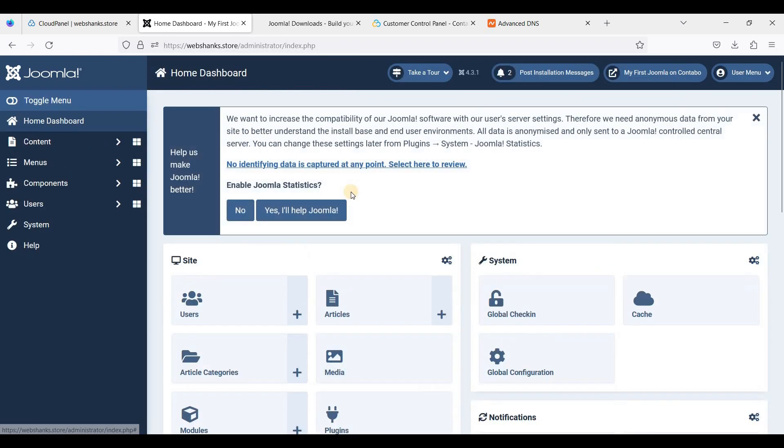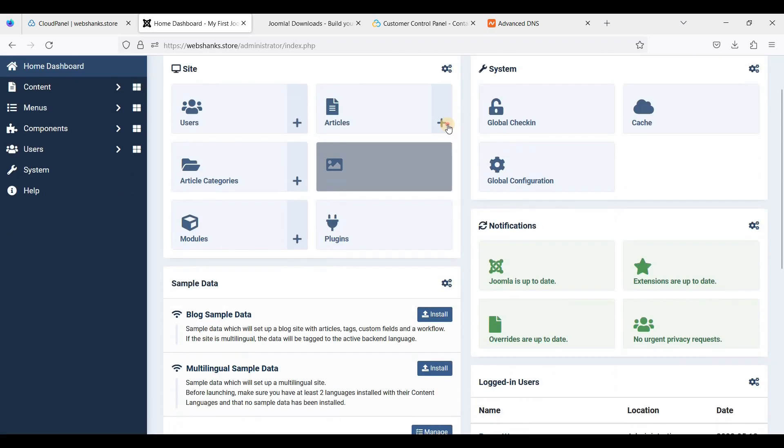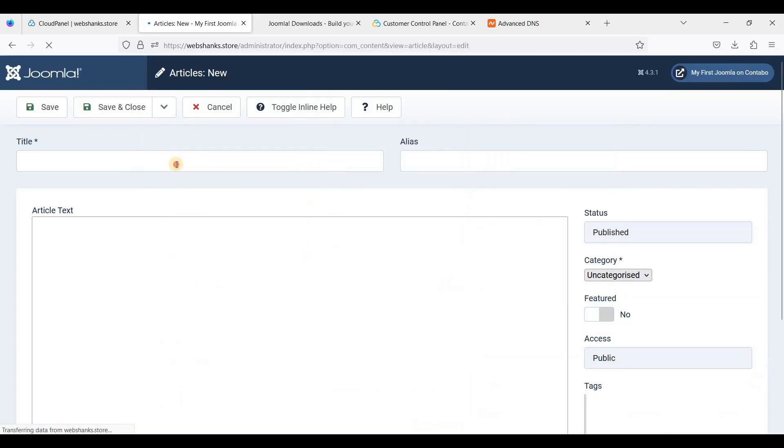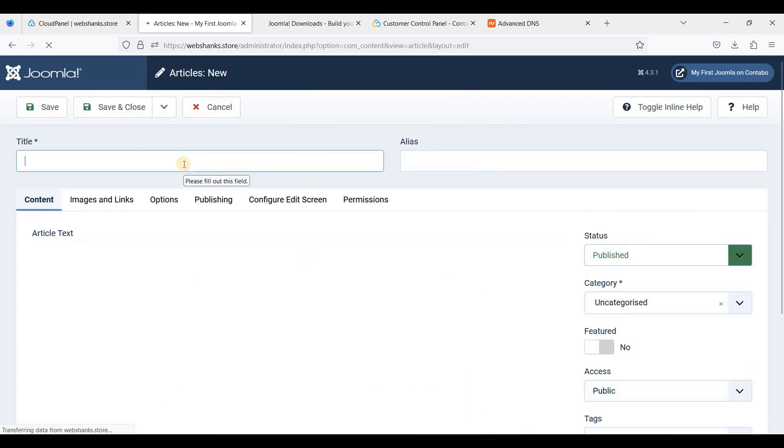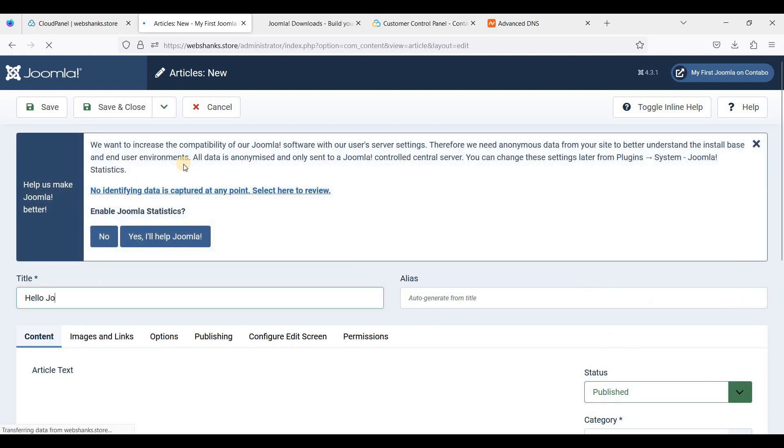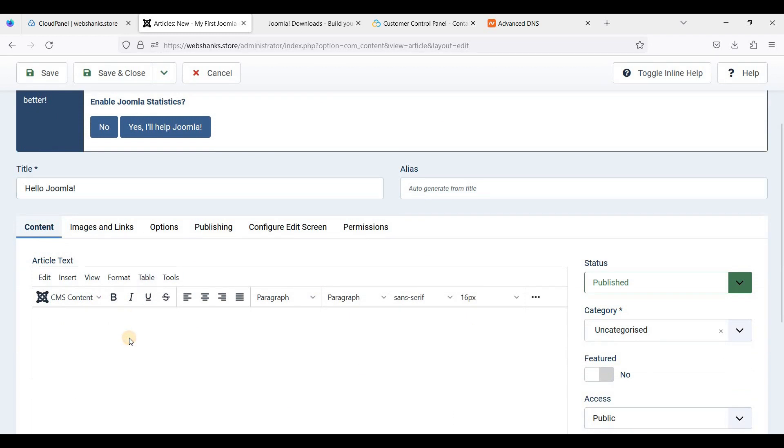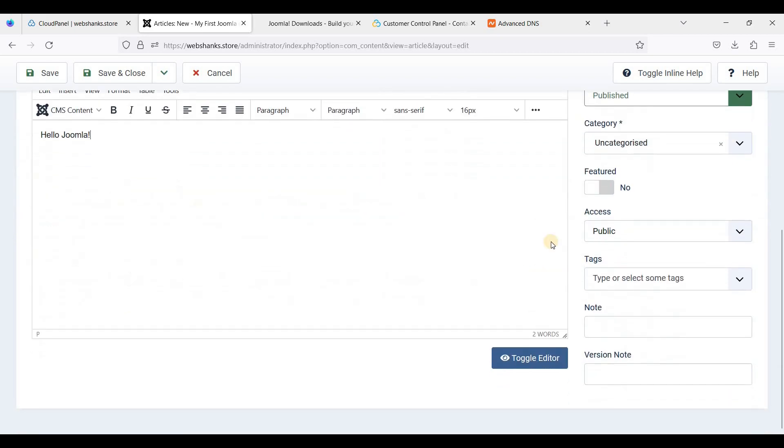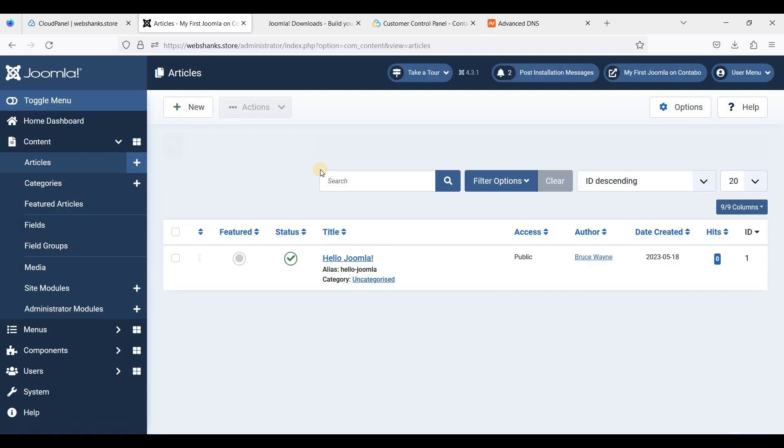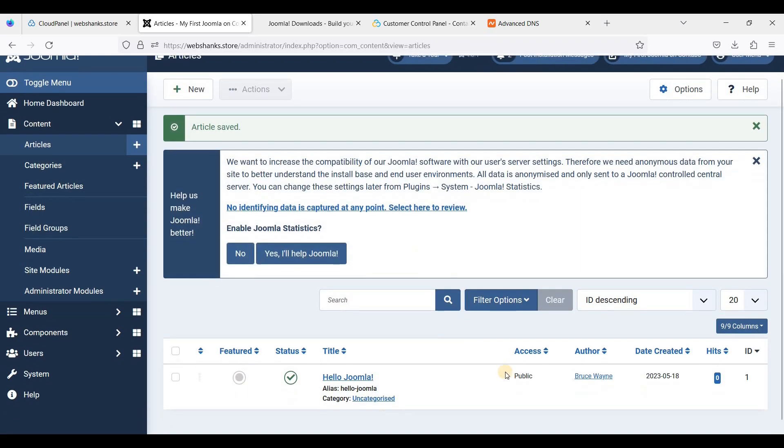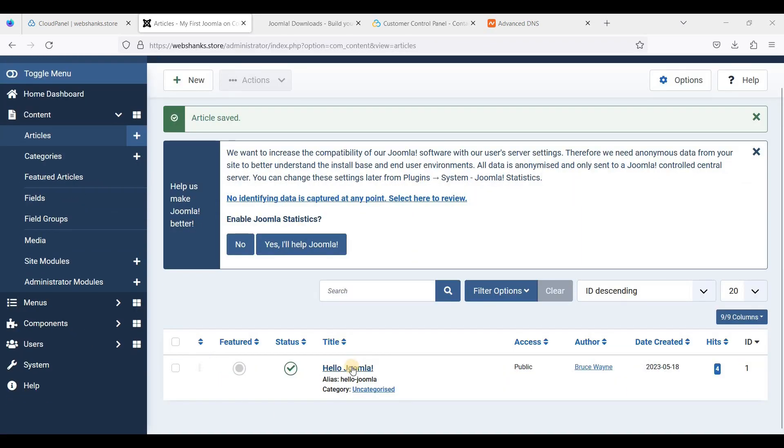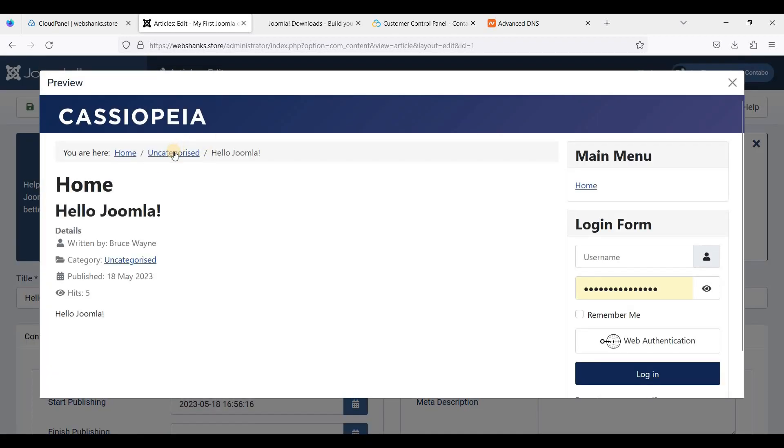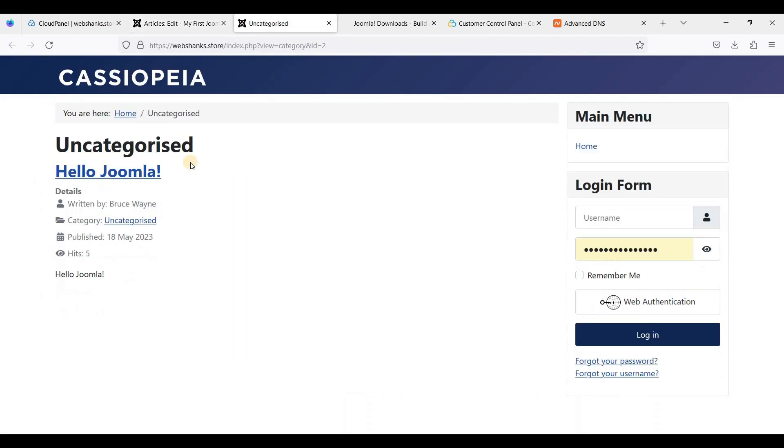Great, I am here on my Joomla dashboard and it's functional. Let's try to add an article. Hello Joomla, and let's save and close. Let's start the article we've just created. I'll just go to preview. Let's go to Uncategorized and here we have just created our first article on Joomla.